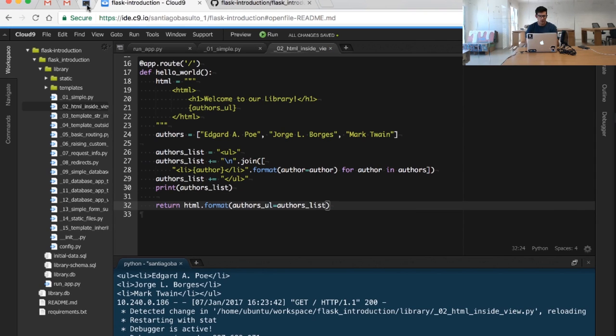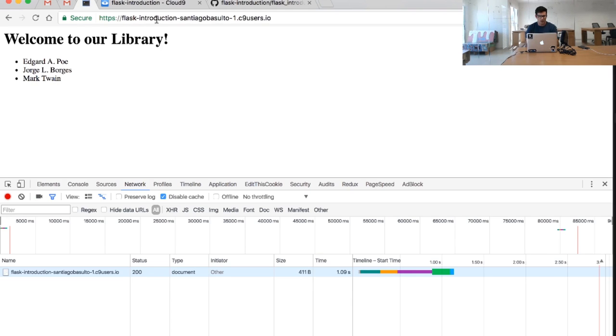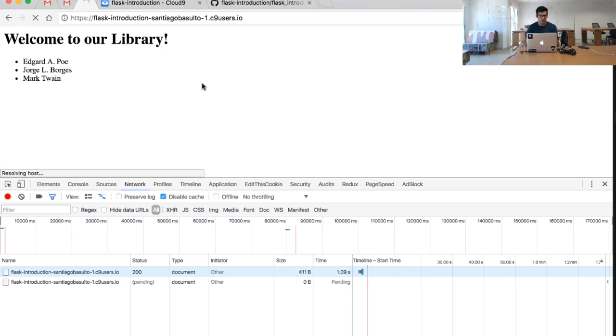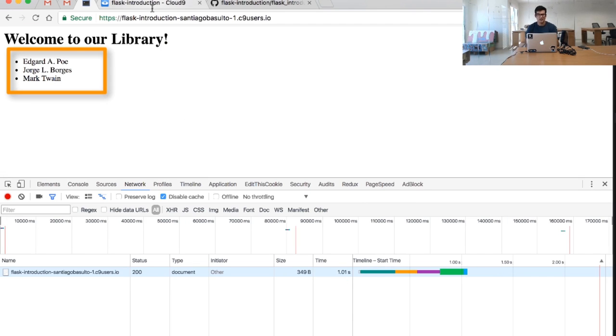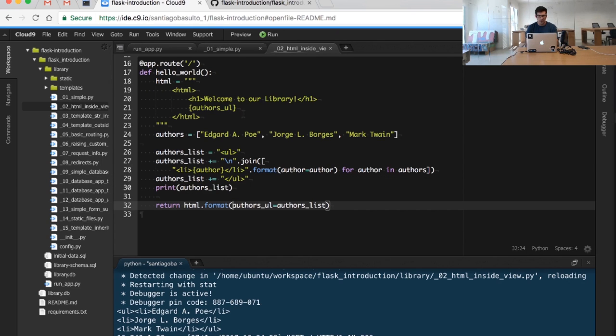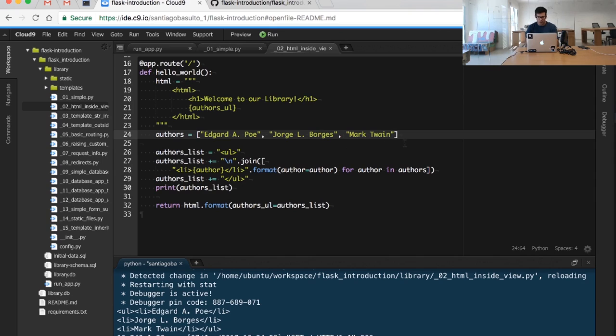I'm going to go back to our page, I will reload the page, and I will see how the list is basically the same one. What I'm going to do is create a new author here, so I could do something like...